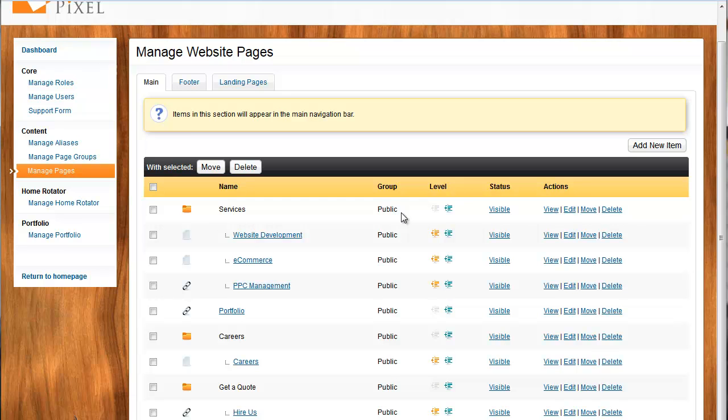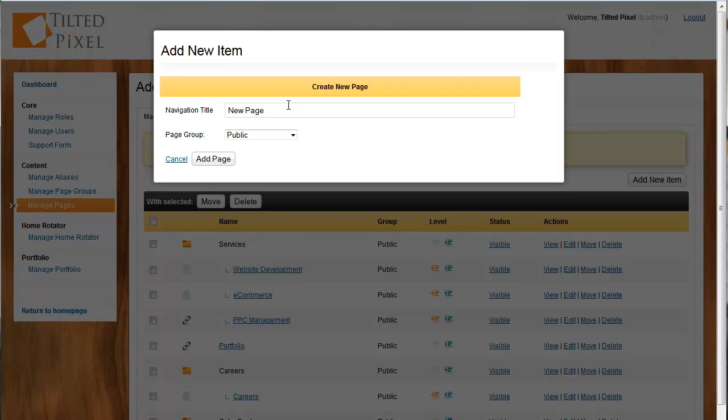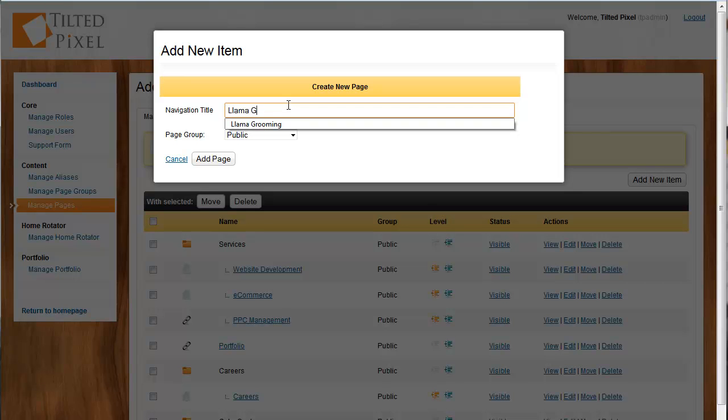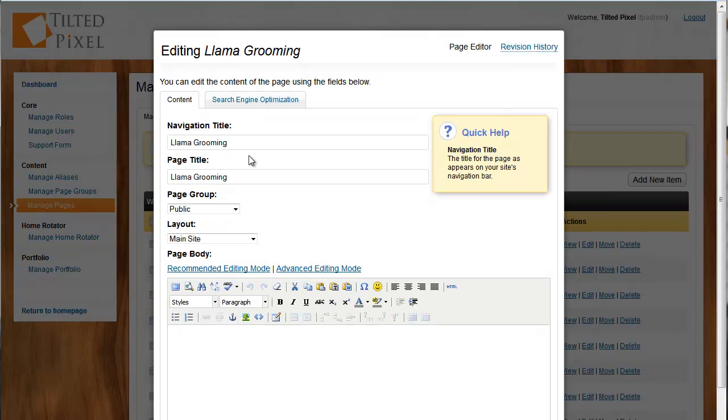Let's show you how easy it is to create a page and some of the cool things that you can do. I'm going to create a page by clicking Add New Item Now. And I just want a regular page, so I'm going to click New Page. And let's talk about Llama Grooming. So I'm going to name my page Llama Grooming. So we click Add Page.